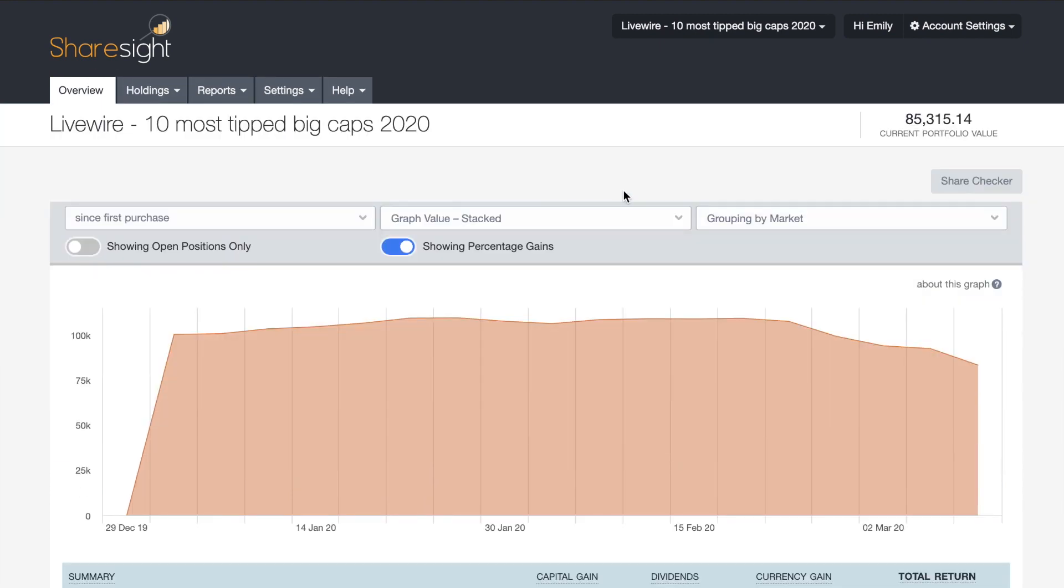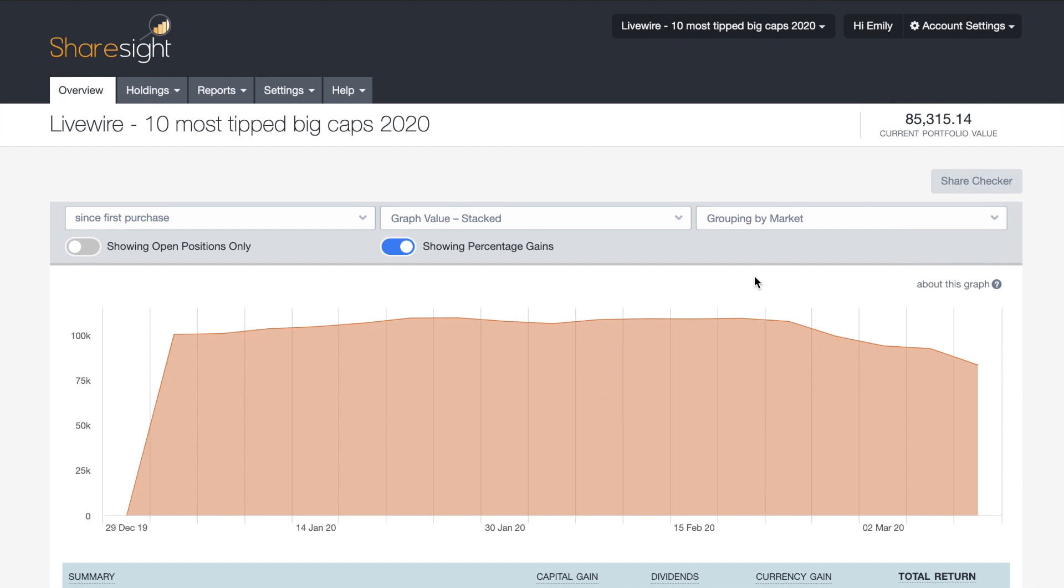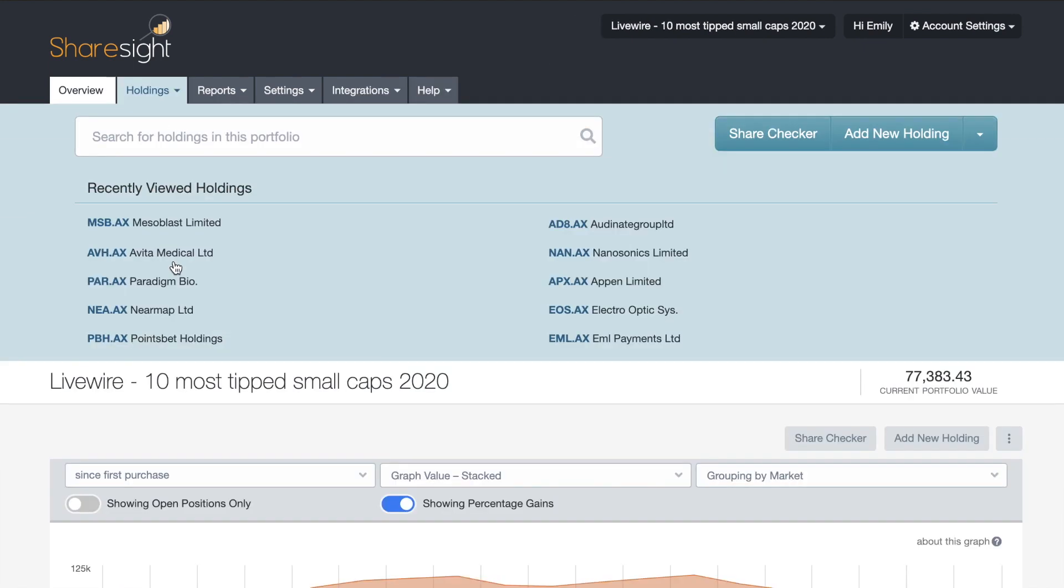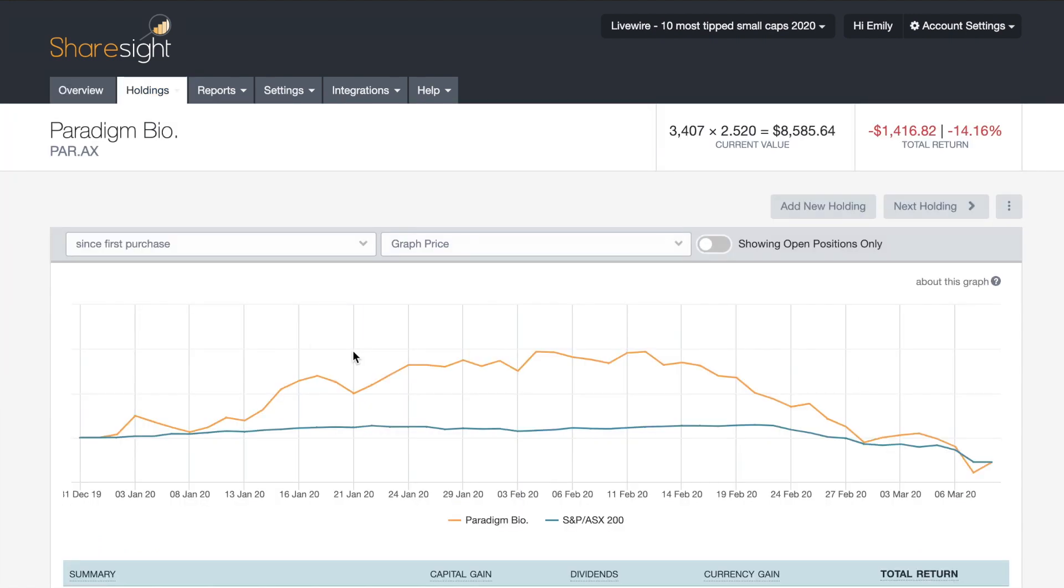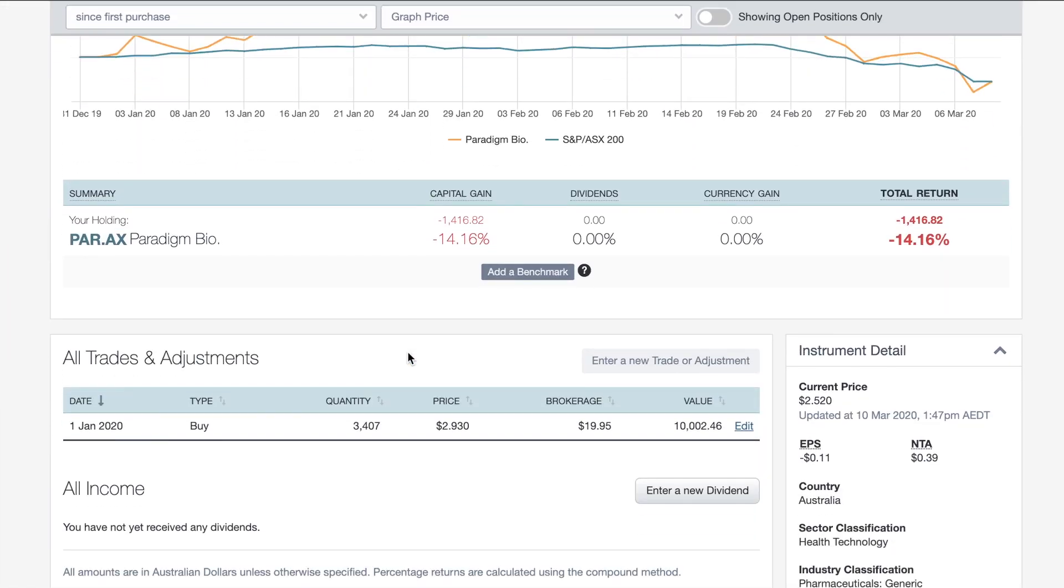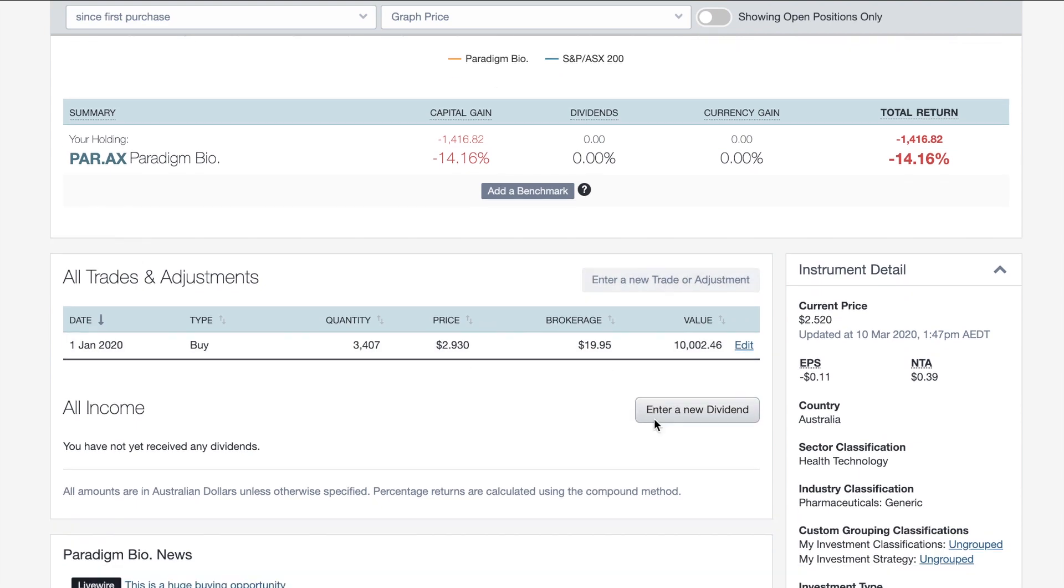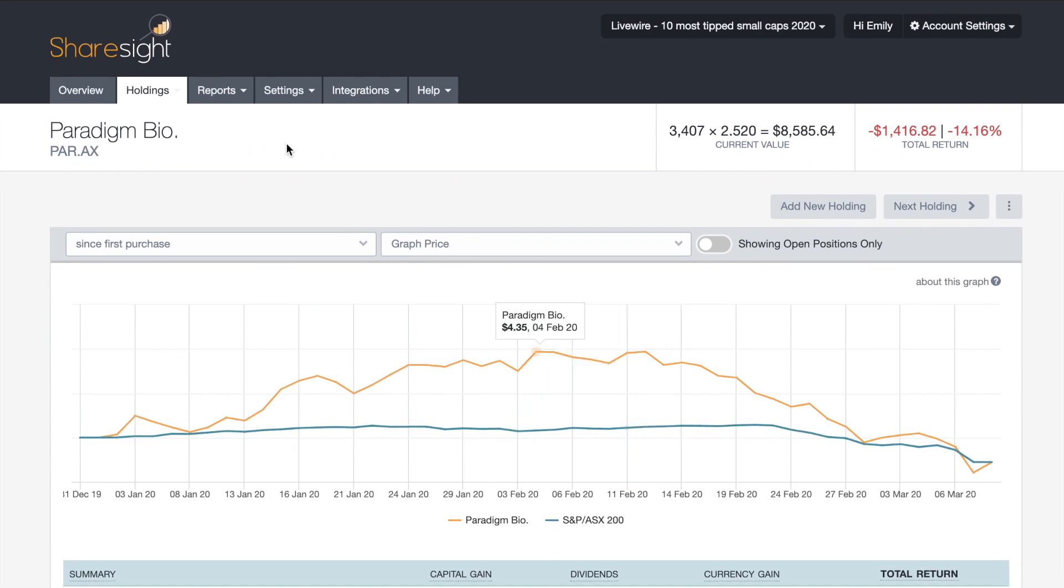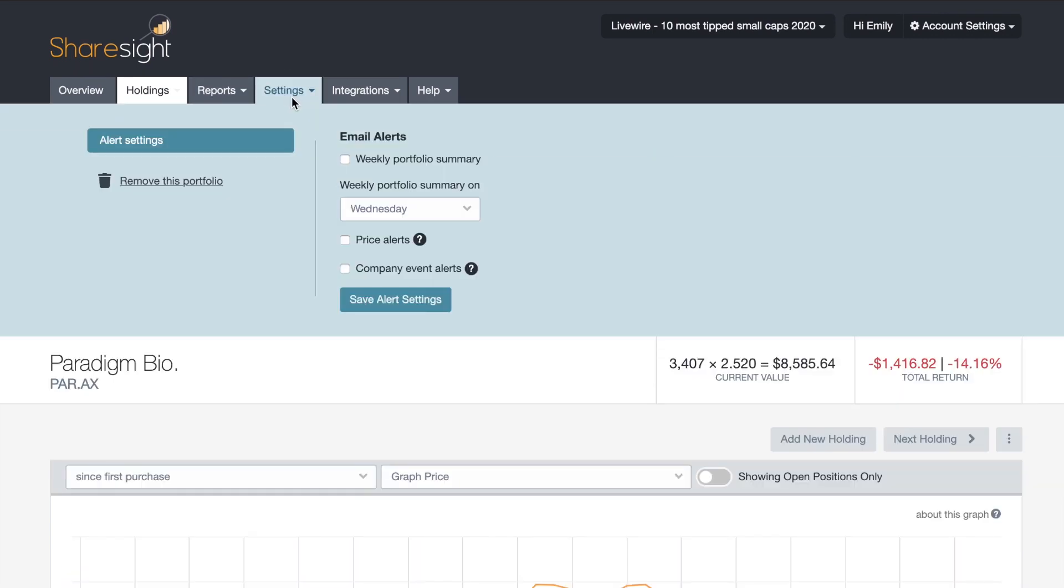Now, if we want to look at what it looks like for read and write access, we can look at the small caps portfolio. So as you can see, I have the option to add a new holding. And if I go into one of the holdings, I have all the options available to the portfolio owner. So I could enter a new trade or adjustment, dividend, etc. And then, of course, reports are all there. And then settings, you have the same settings as you would on the read only access.